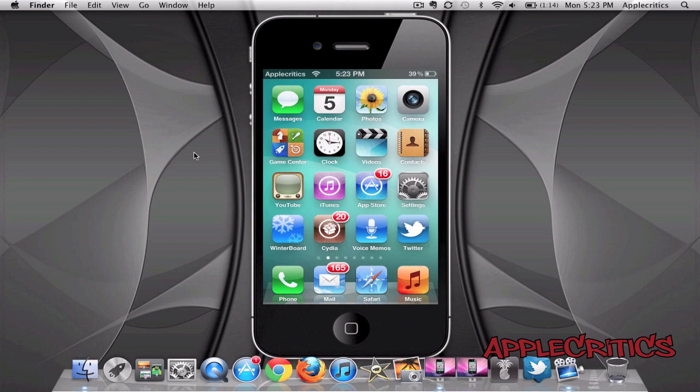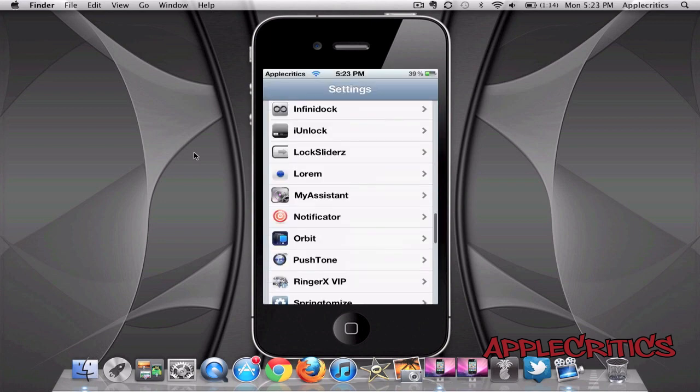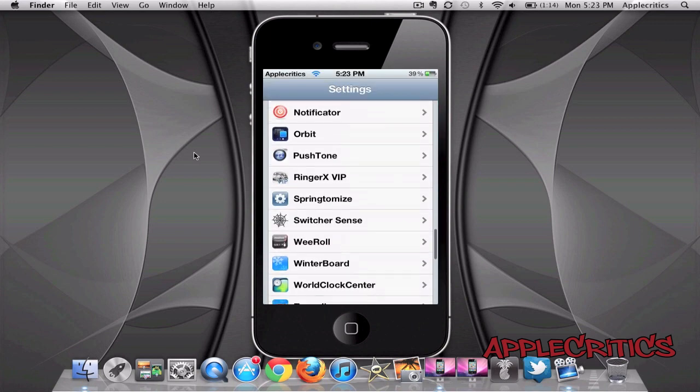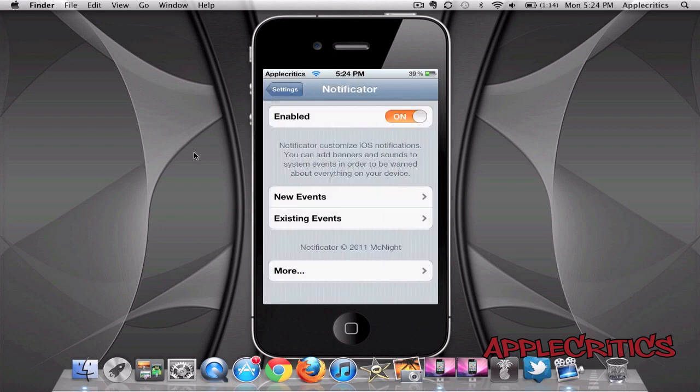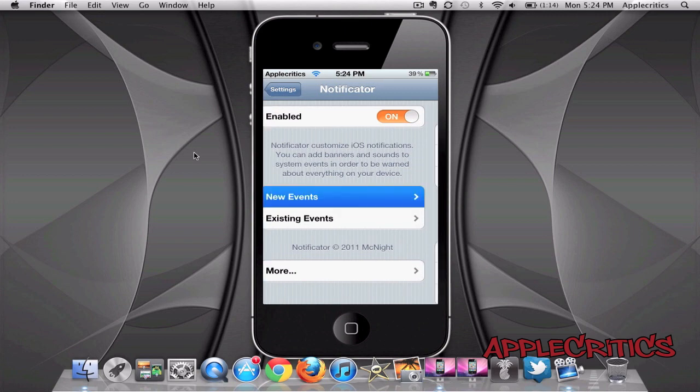Now once you have installed this Cydia tweak what you'll have to do is go into settings and then you'll go ahead and find Notificator. Now it does have the enable function and you also do have new events, existing events and more. So if you go into new events,